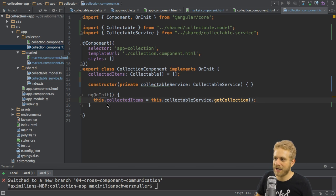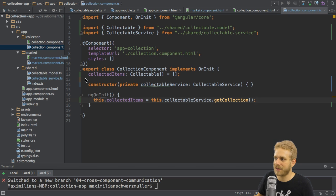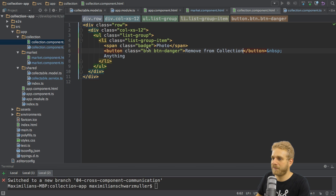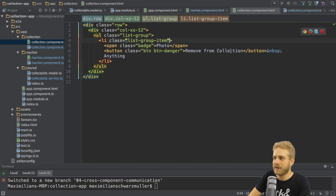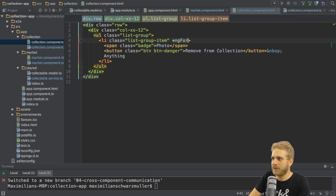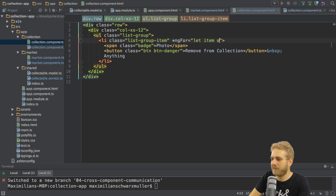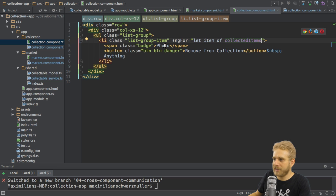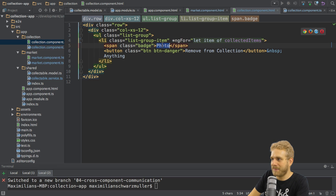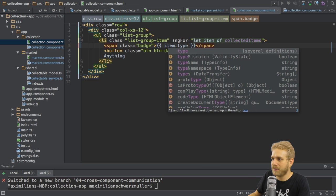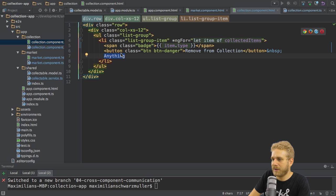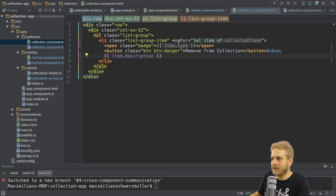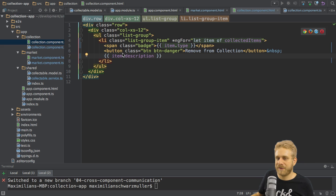Because it is one and the same array not two different arrays one array. So this is the array from the service I'm assigning to this array here in my component again the same array. And with the setup I can now loop through it here in my collection component HTML file. Again I'll use the ng4 loop here to loop through them with let item of collected items. So pretty similar to the market component. And then here in the batch I want to use string interpolation to output the item type. Here I want to output the item description like this.